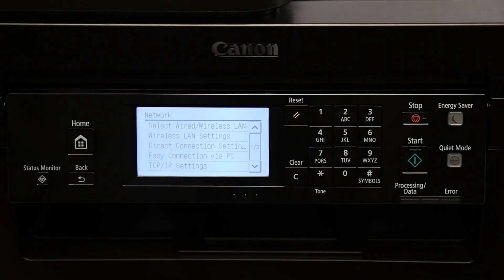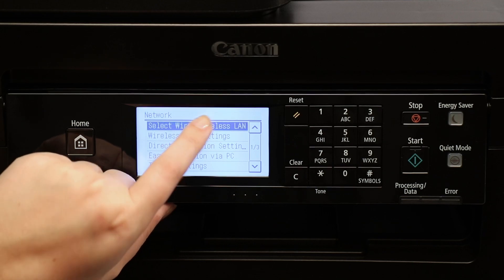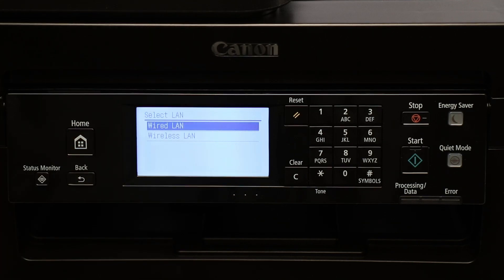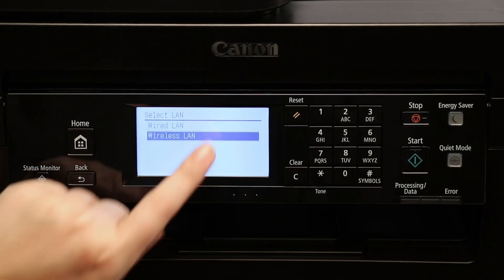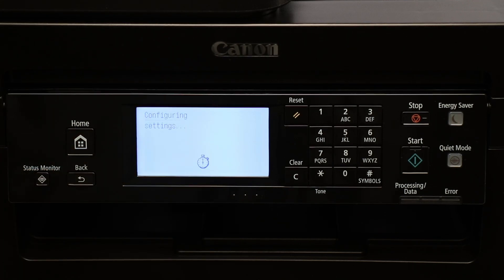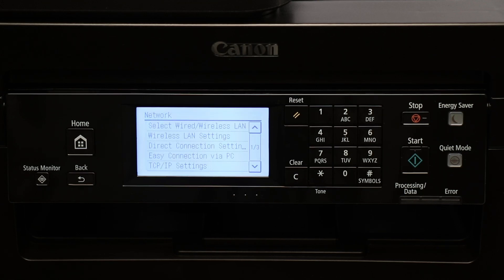Choose Select Wired/Wireless LAN, select Wireless LAN, and now select Wireless LAN Settings.